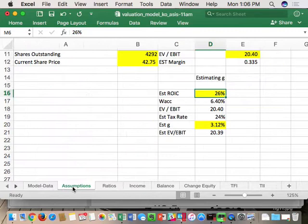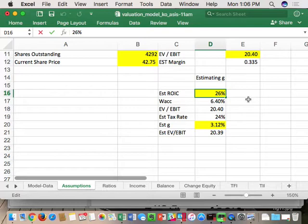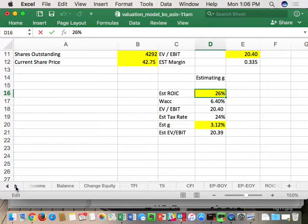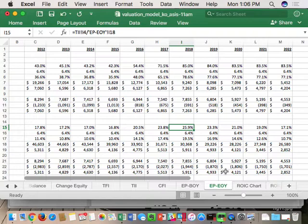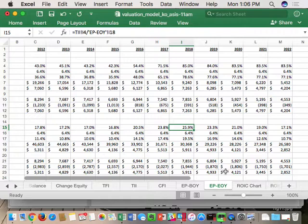I'm going to use the 2018 ROIC as representative of Coke's future - that's 25.9%, which I'll round to 26%. I'm using the second forward year because I think Coke will get credit for getting rid of assets and improving EBITDA. I also think they'll figure out how to stop shrinking - they're smart people. So I'll use 26% as a reasonable ROIC estimate.